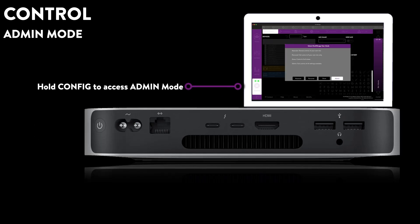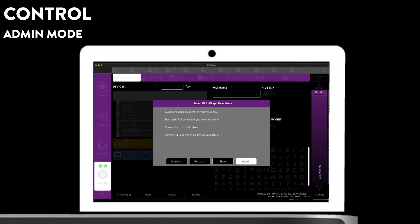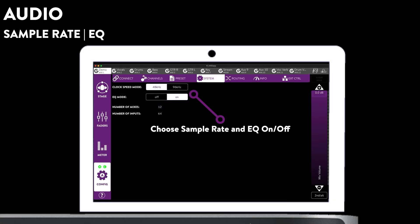Press and hold the config button in ClangApp to access admin mode. System settings will let you choose your sample rate and whether you want to use EQs.